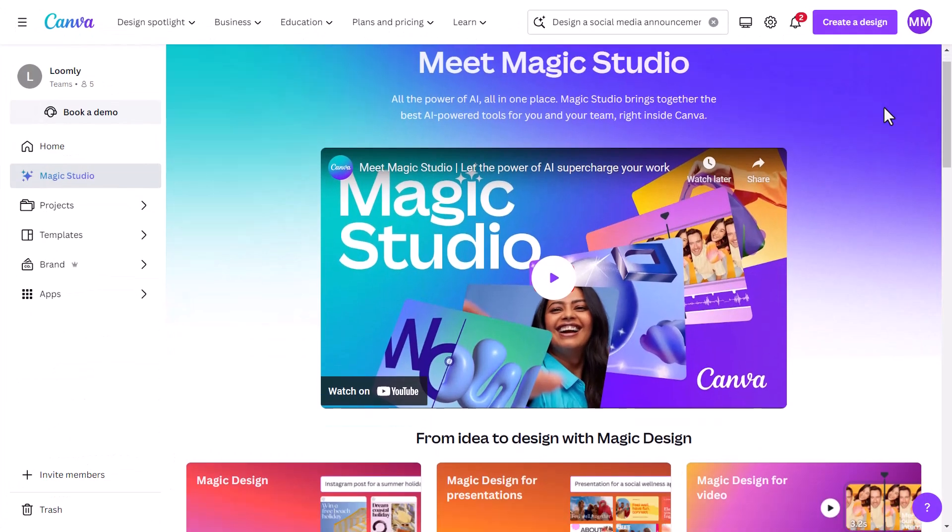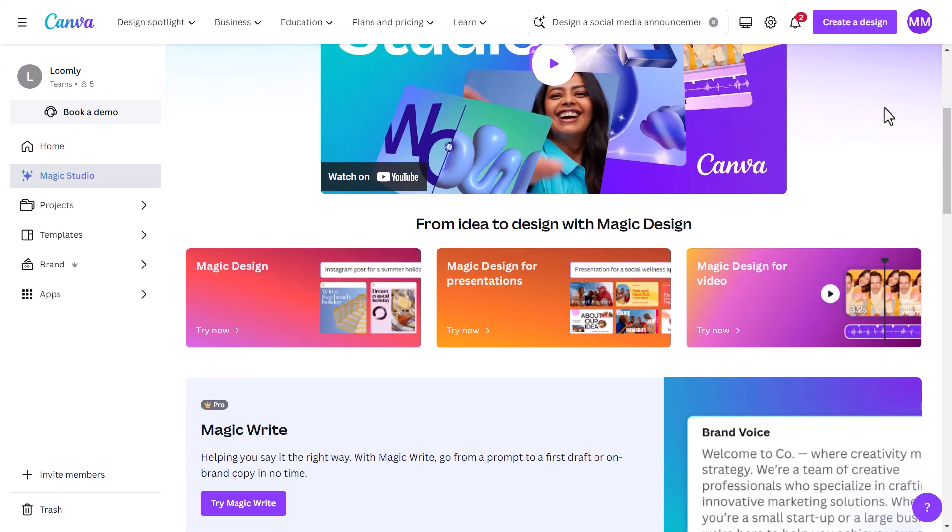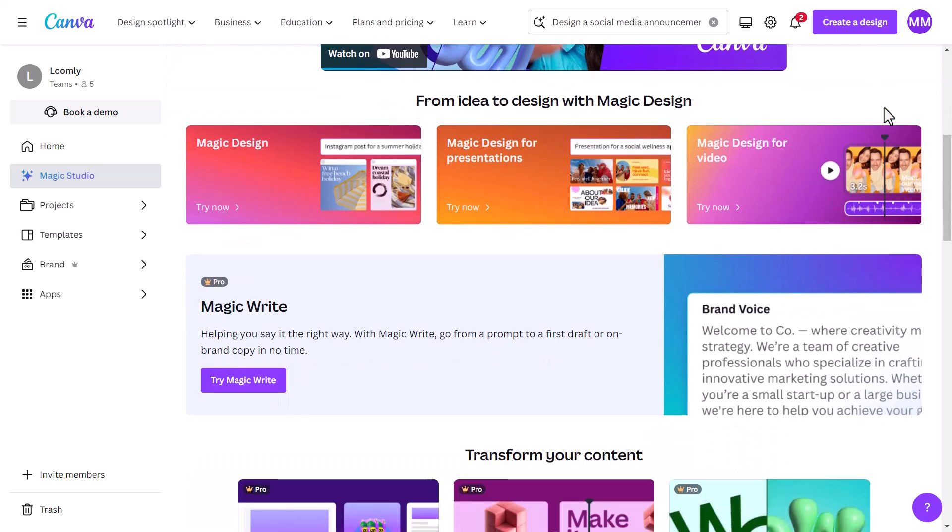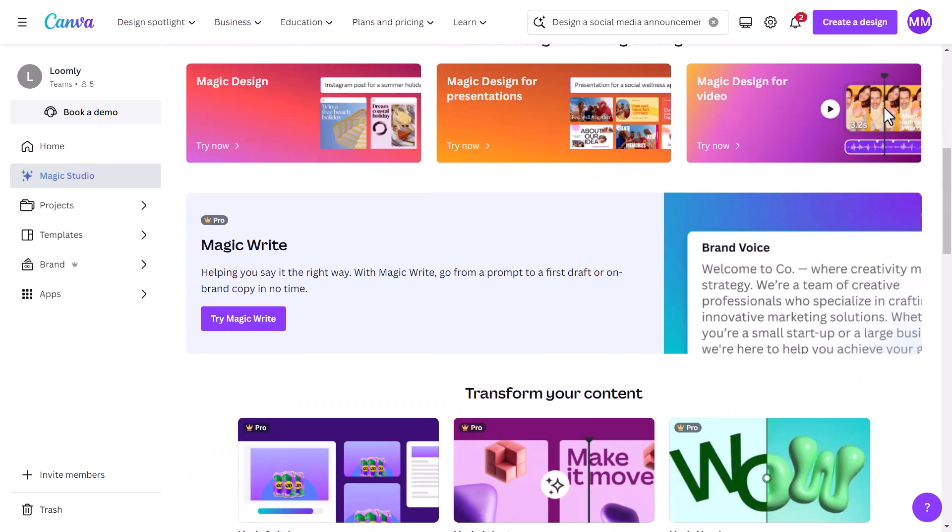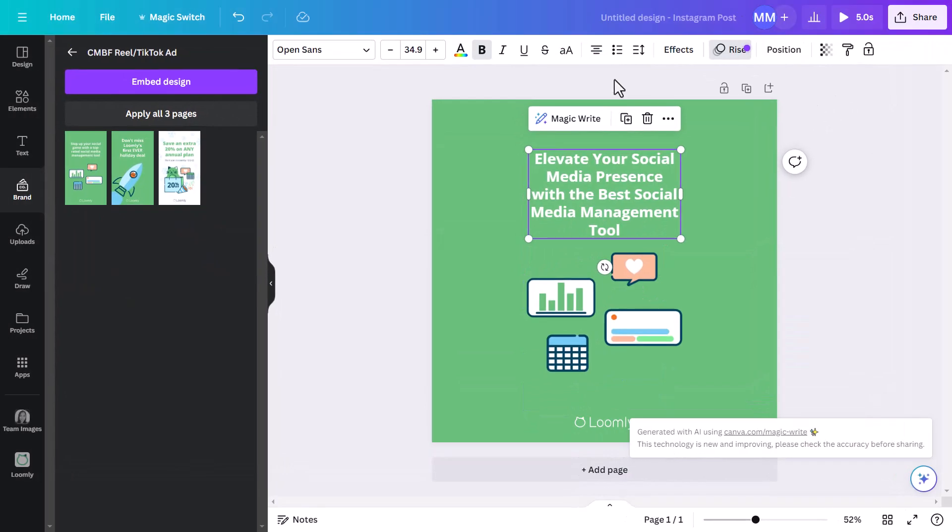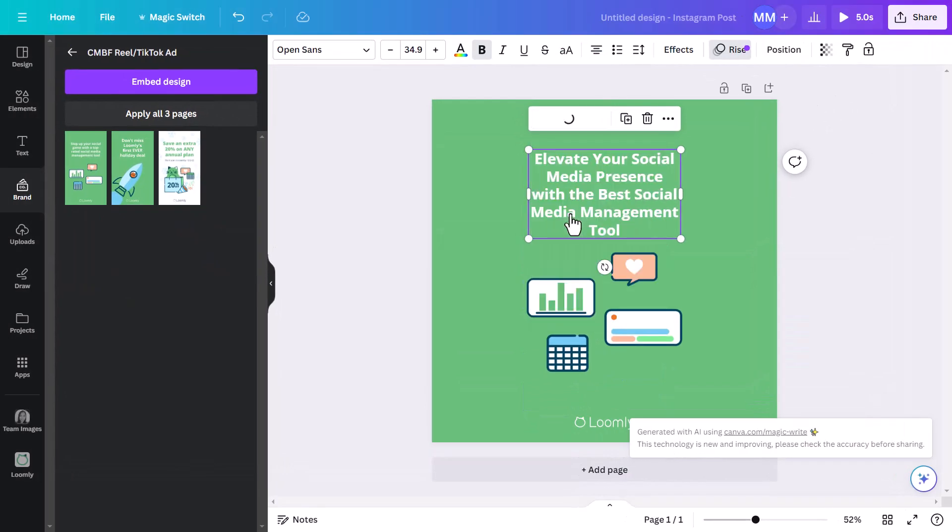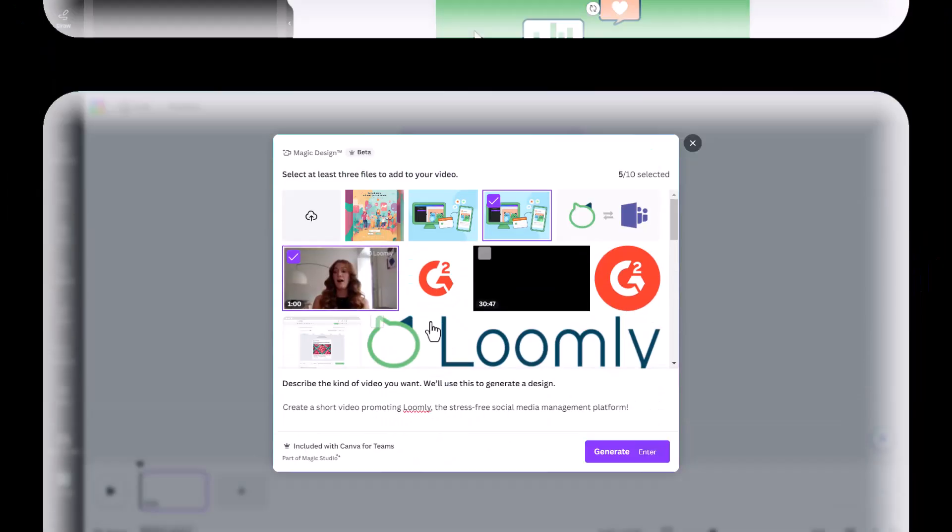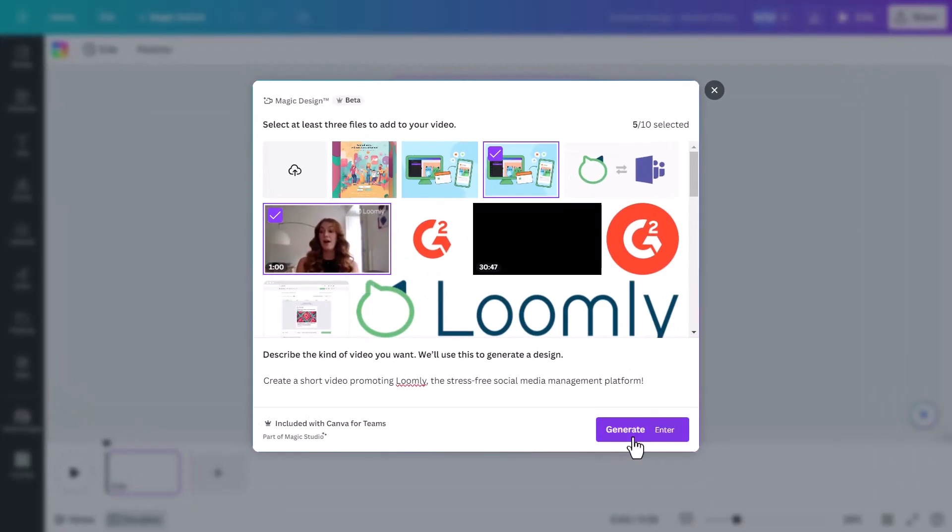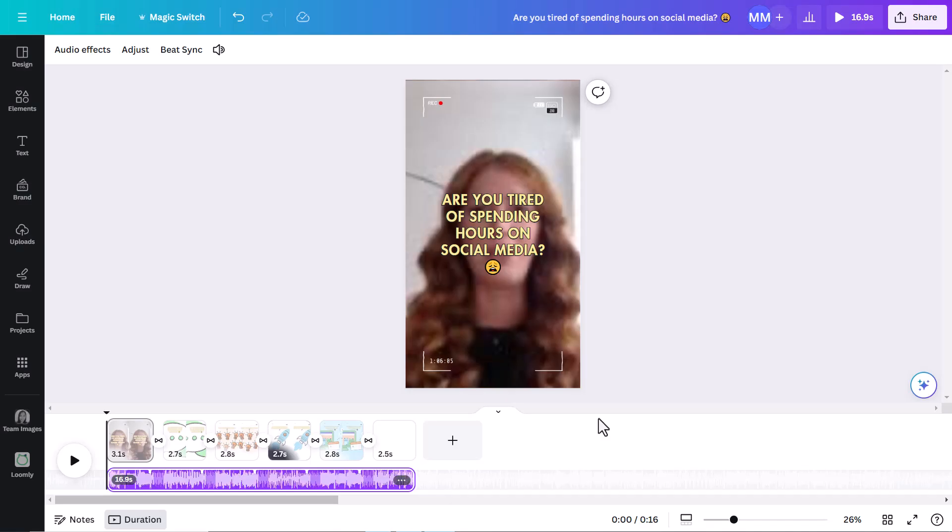Now that we've covered the basics, here are some fun tools you have at your disposal to increase the quality of every post with less time spent. Use Canva's suite of AI tools including MagicWrite to help you move past any creative copy blocks. You can also experiment with their AI video assist.